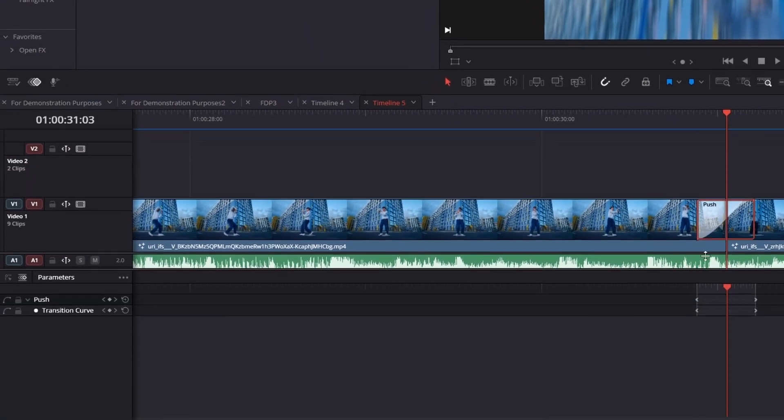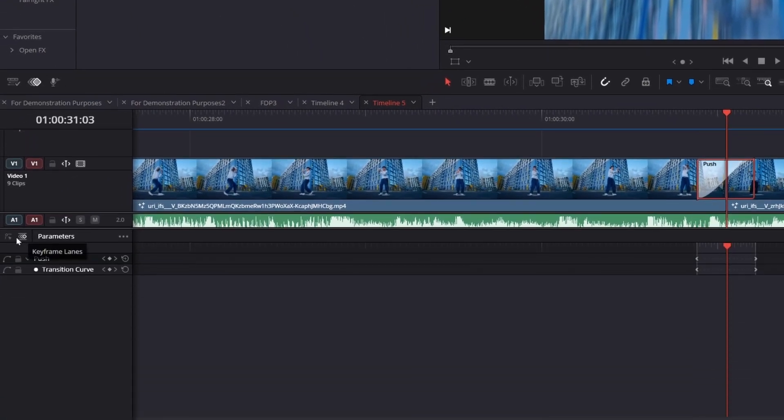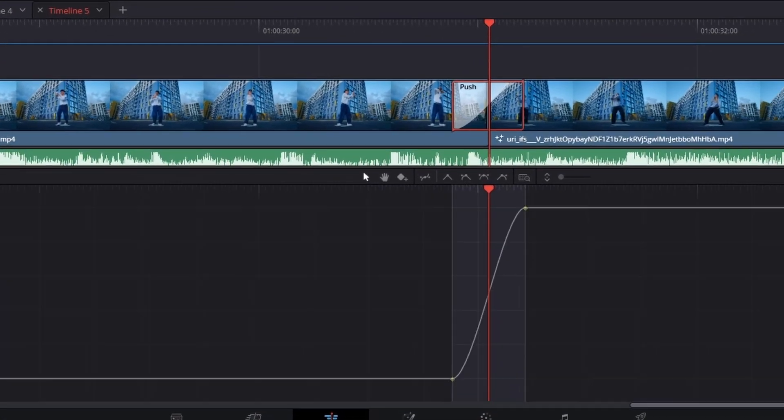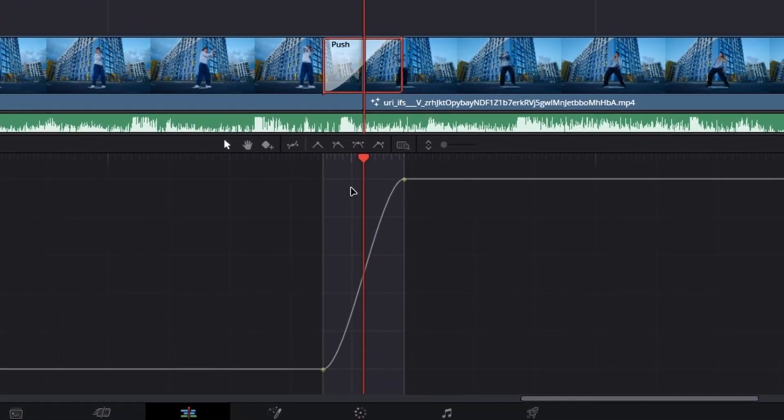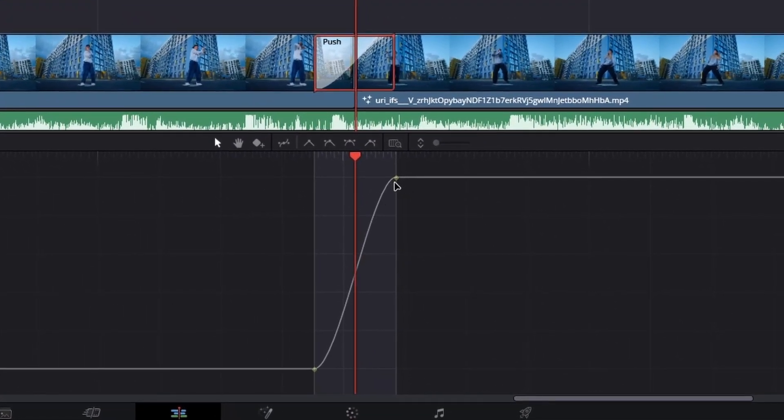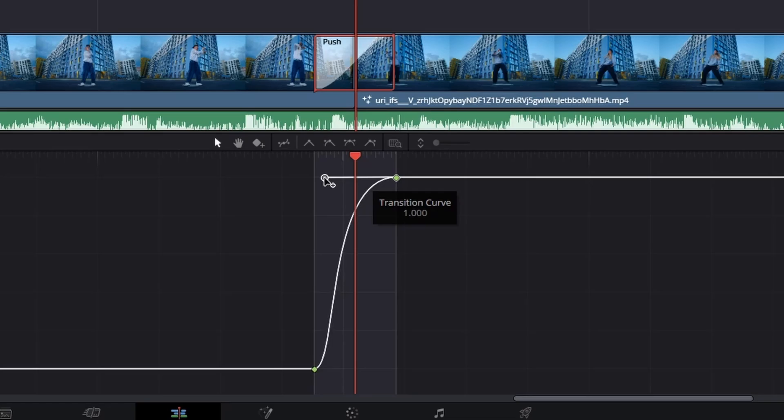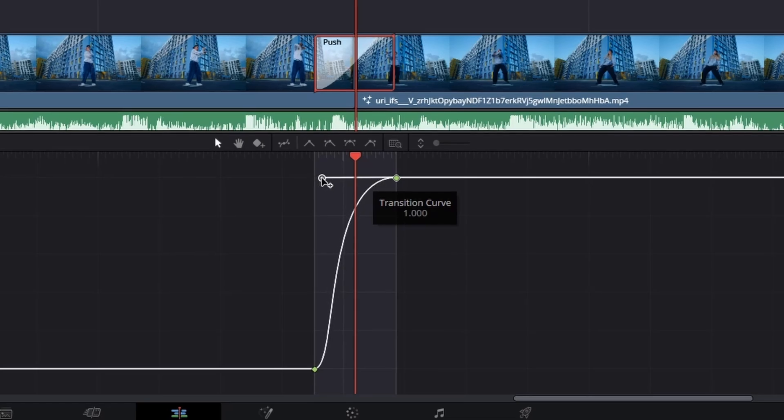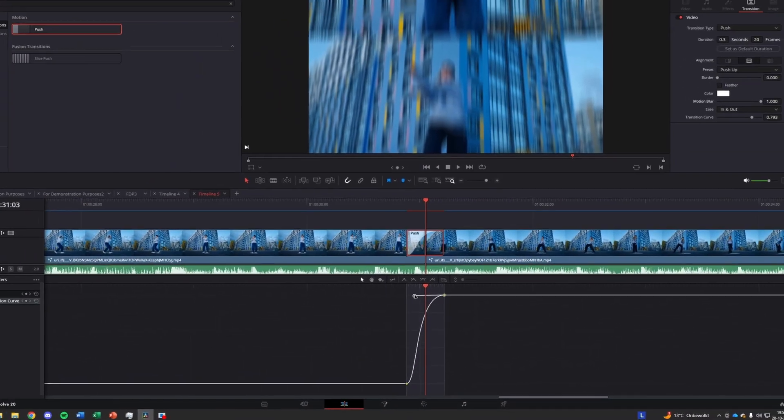Click the diamond icon, select the push parameter, find the last keyframe and drag its tail slightly to the left. This softens the motion and makes the transition flow perfectly.